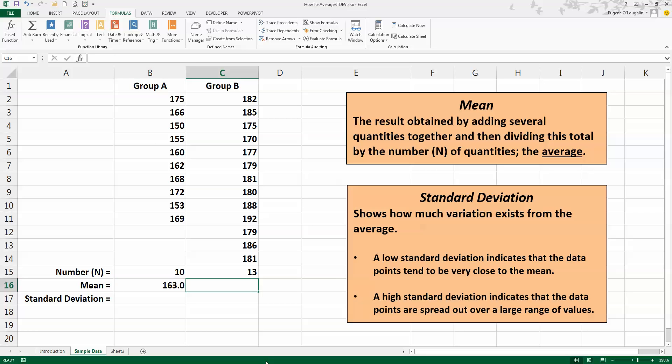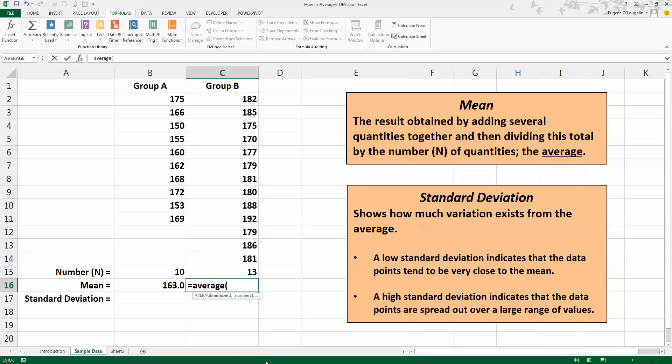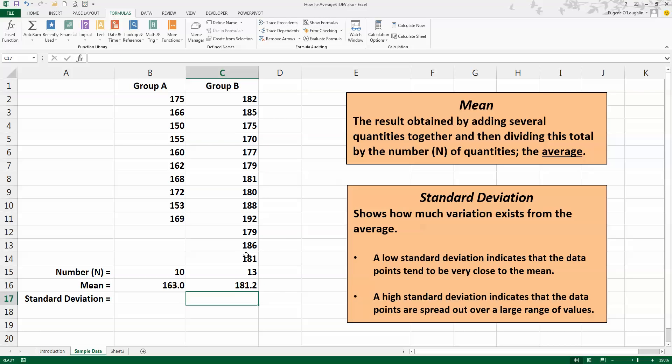For Group B, this time instead of selecting the function from the Formulas ribbon, I'm going to just type it in. So type in equals AVERAGE, opening bracket, and select my 13 data values here, closing bracket, and press Enter.